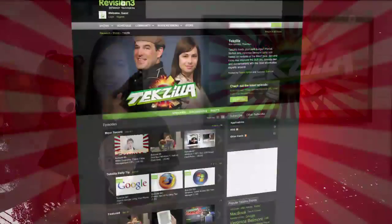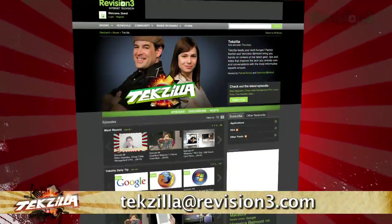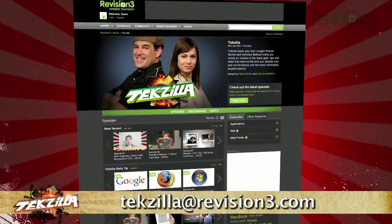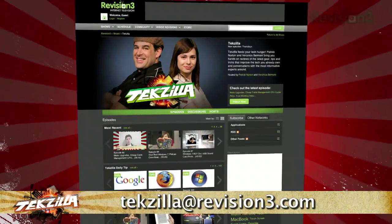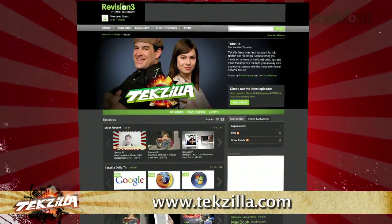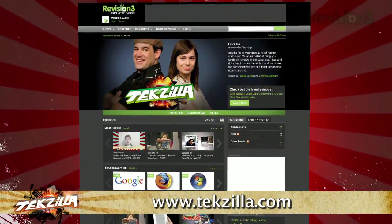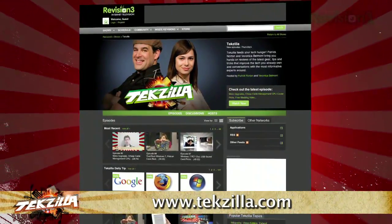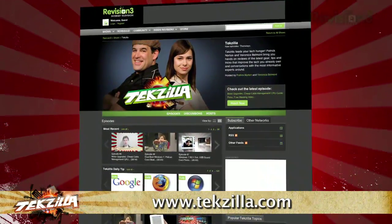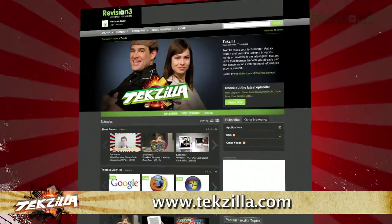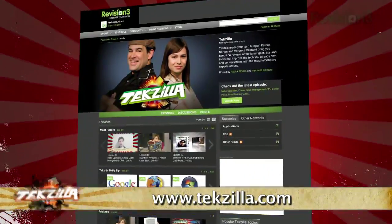Now if you have a tip you'd like to share with the world, let us know. Email us at techzilla@revision3.com. And don't forget techzilla.com — it's the place to find more tips, tricks, product reviews, and how-tos.